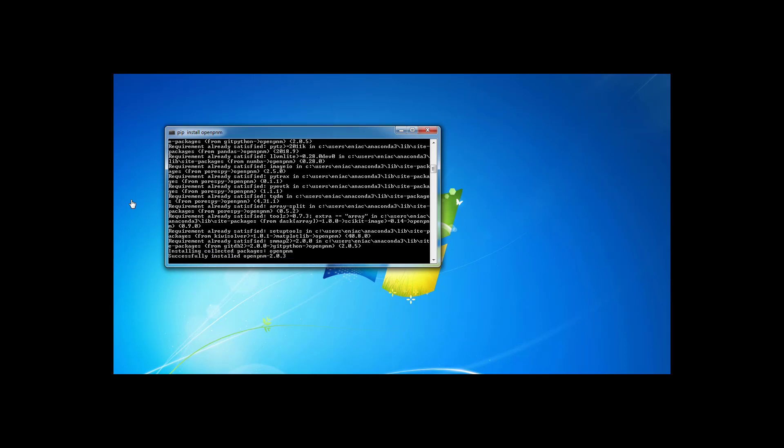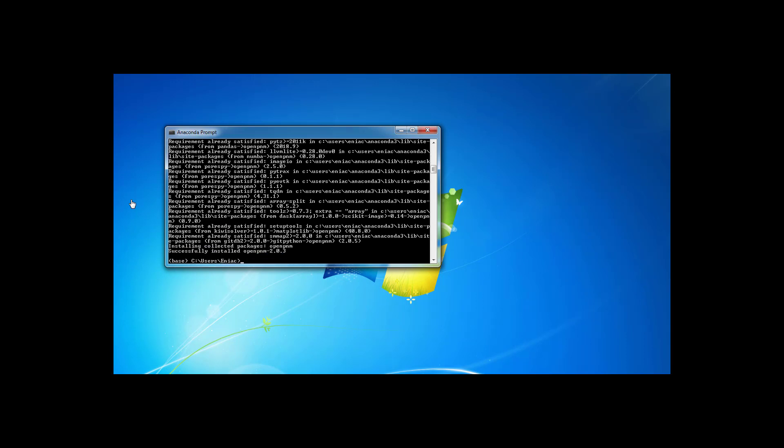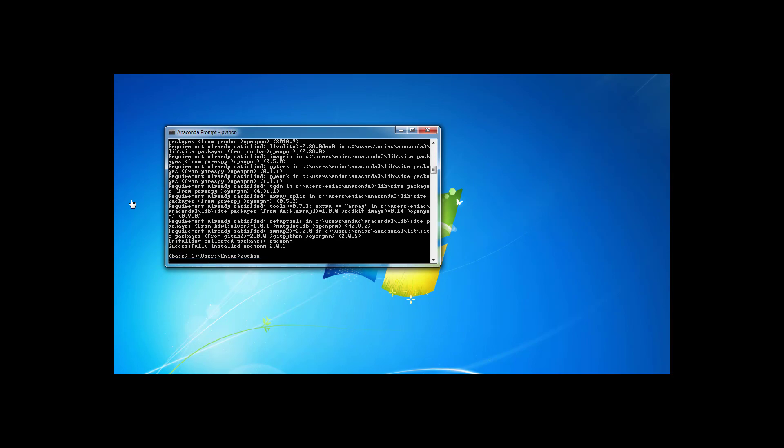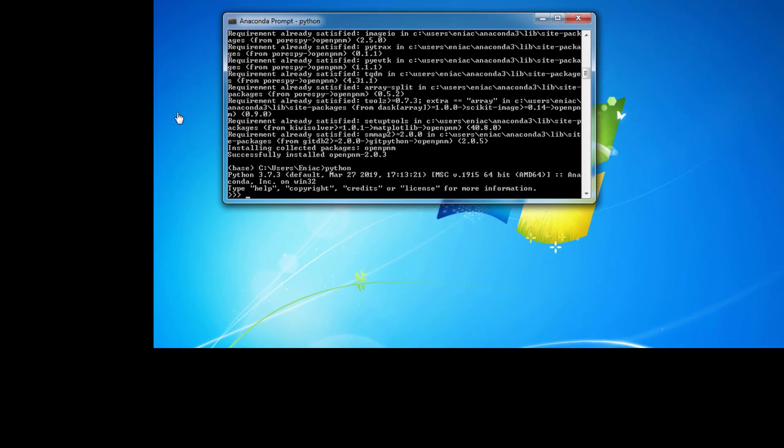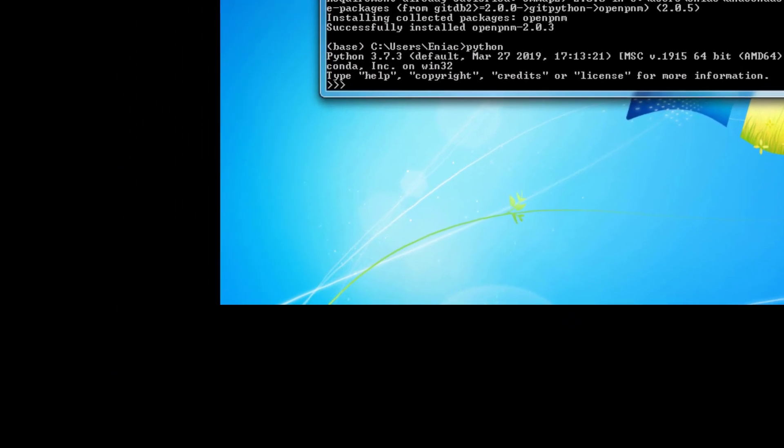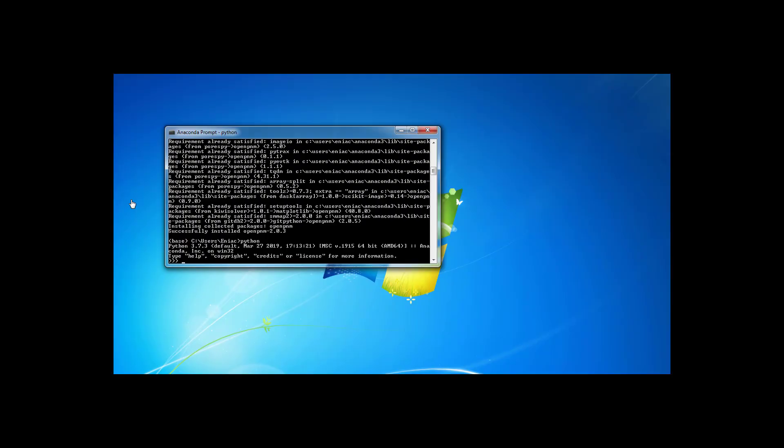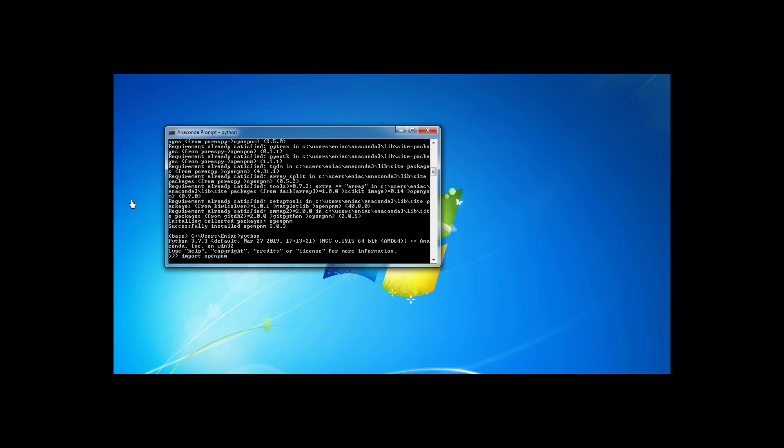To test that OpenPNM was installed correctly, type Python at the Anaconda prompt to drop into a Python session, indicated by the three triangles. Then try import OpenPNM. If this works, then it is ready for use. To exit the Python console, type exit.